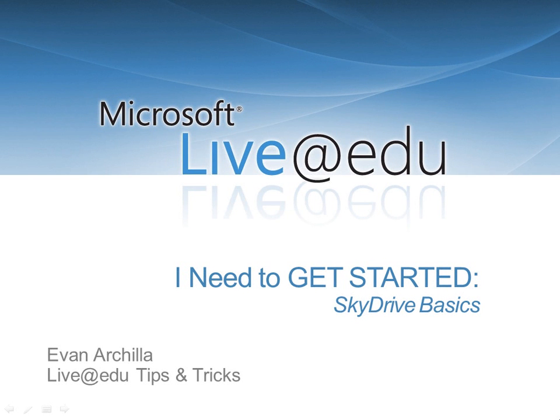Hello and welcome to Tips and Tricks for Microsoft Live at EDU. My name is Evan Arcella and I'd like to talk with you about some basics for Microsoft SkyDrive.